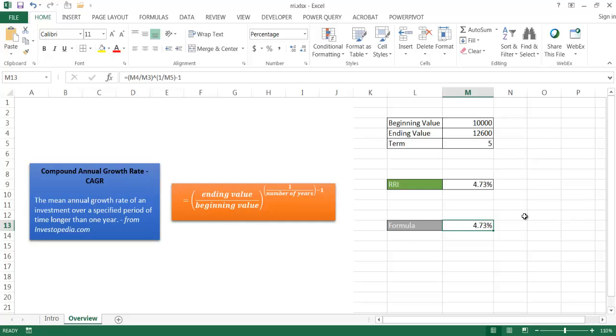So as I said before, the compounded annual growth rate is not a real number. It's kind of an average of an investment over a period of multiple years. And it helps smooth out the variability of ups and downs at each ending year to kind of give you a gauge of the growth rate of that investment. So I hope that helps. Thanks for watching.